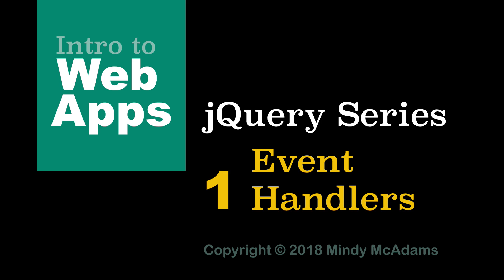Hello. This is the first in a short series of videos about jQuery.